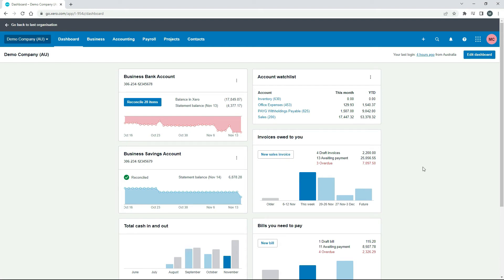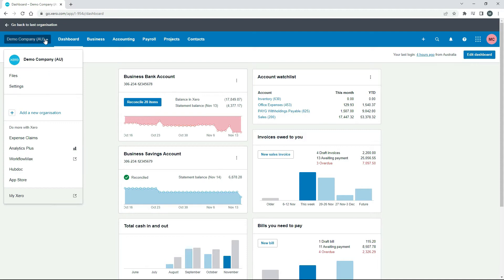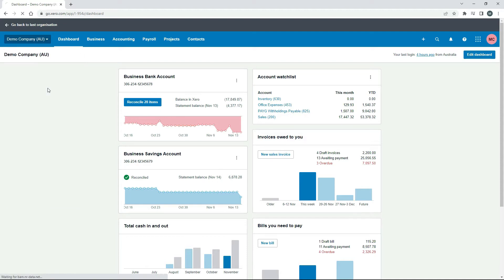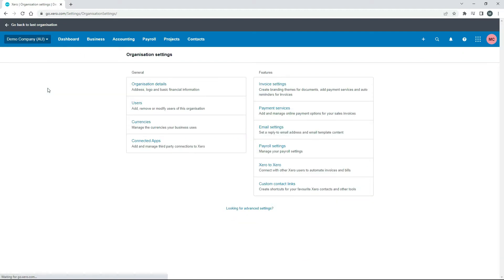So over here in the Australian Demo Company, the place you need to go to is the main menu and Settings, and then go to Invoice Settings.